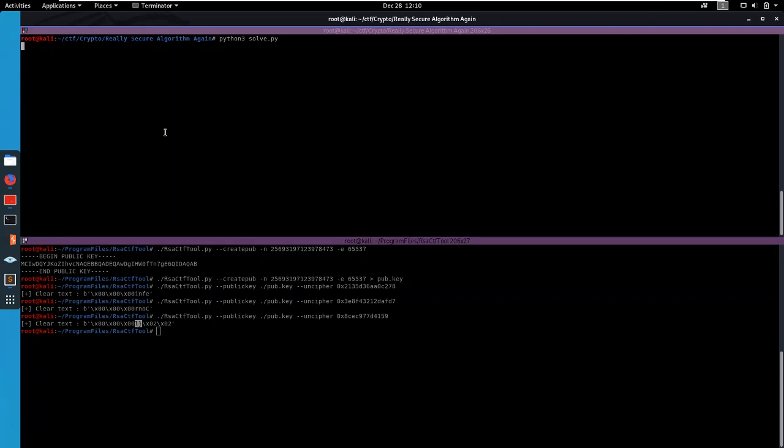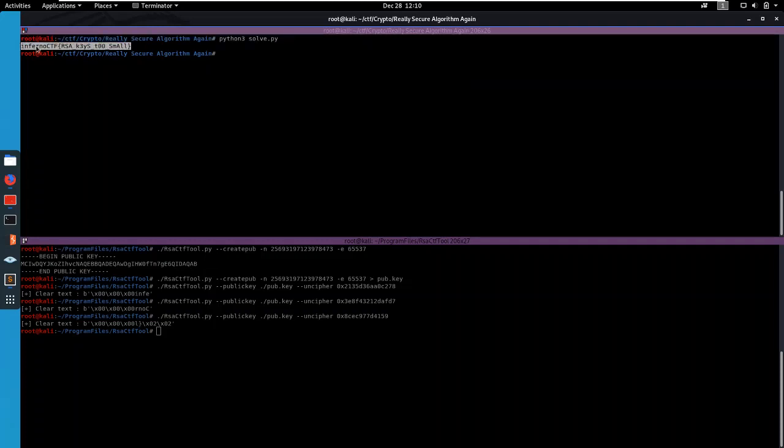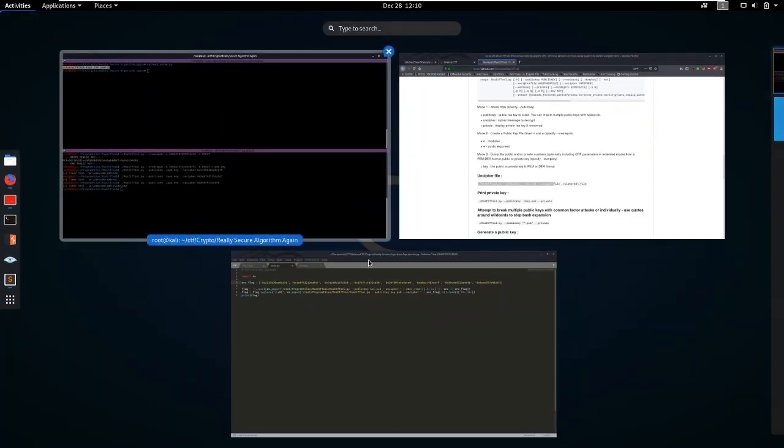I will put links to a GitHub where you can get the script from if you want to run it for yourself. So there we go. InfernoCTF RSA keys too small.